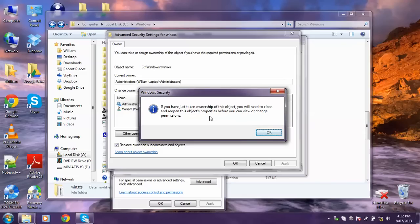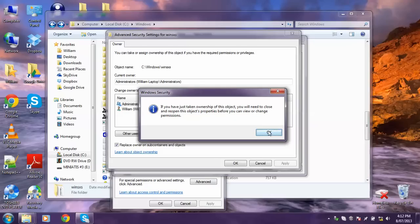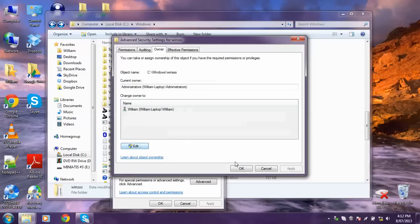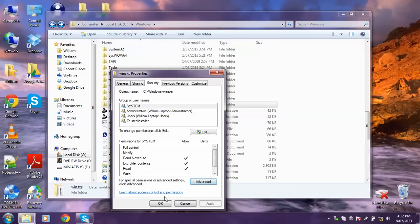Once that's done and it changed the ownership of every file in that folder or that file, this will pop up. You just want to click OK, OK, and then OK here. OK again, and OK.